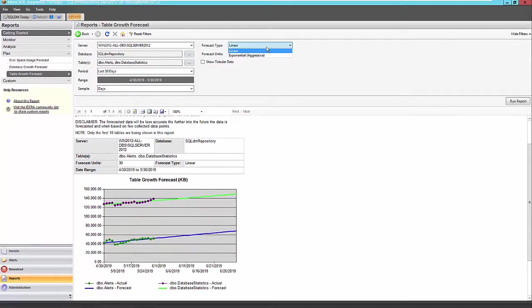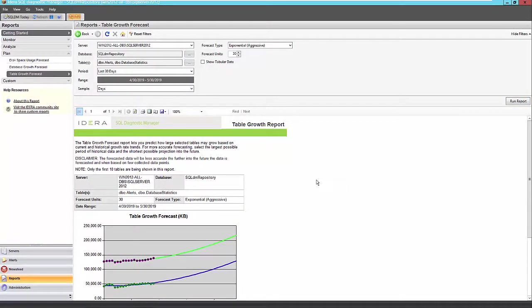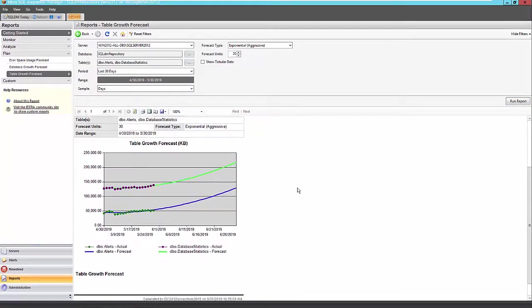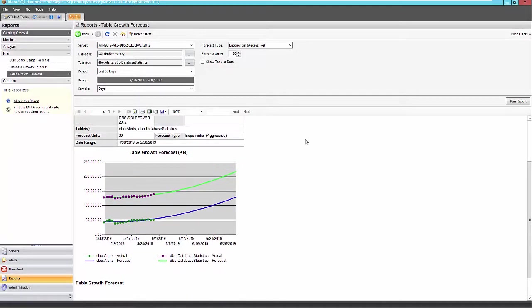So again, let's try exponential to see the difference. And we can see that these are expected to go up a little bit more sharply here. But again, you'll have to see, and these tables do collect data quite frequently. Alerts, especially alerts are captured with every snapshot of Diagnostics Manager. So that may be somewhat realistic.